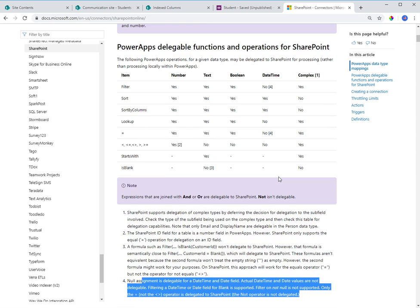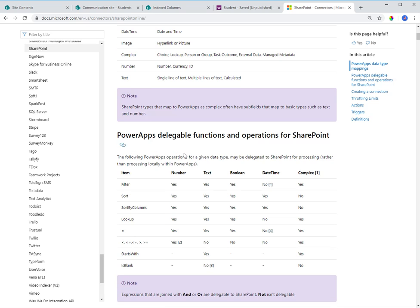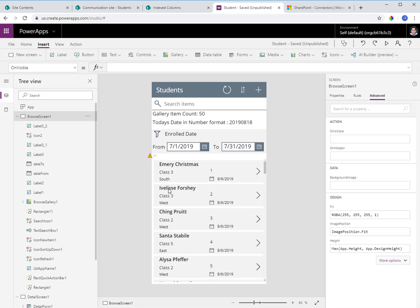If we go back to our delegation functions based on docs.microsoft.com, date time functions used in filter operations are not delegable, but if used in sort operations they are delegable. Now let's head back to the Power App — this is the same app we had before with a few things added for this demo.